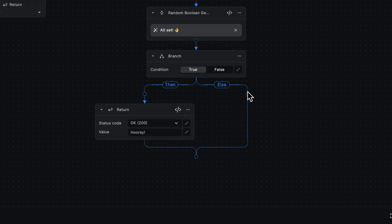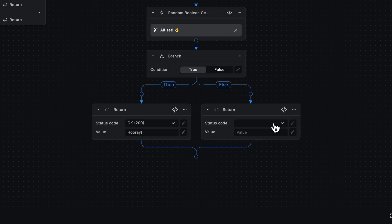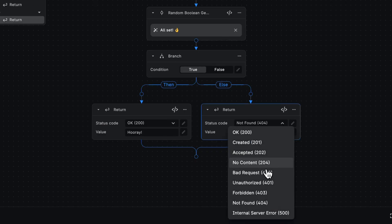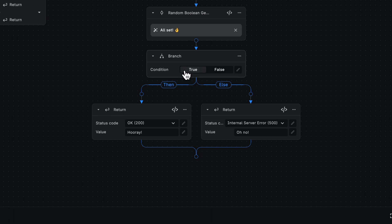The else path is going to also have a return node. But instead, this is going to be an internal server error with an oh no return value. So we could ship this with the condition of true or false, and then it'll always do that.